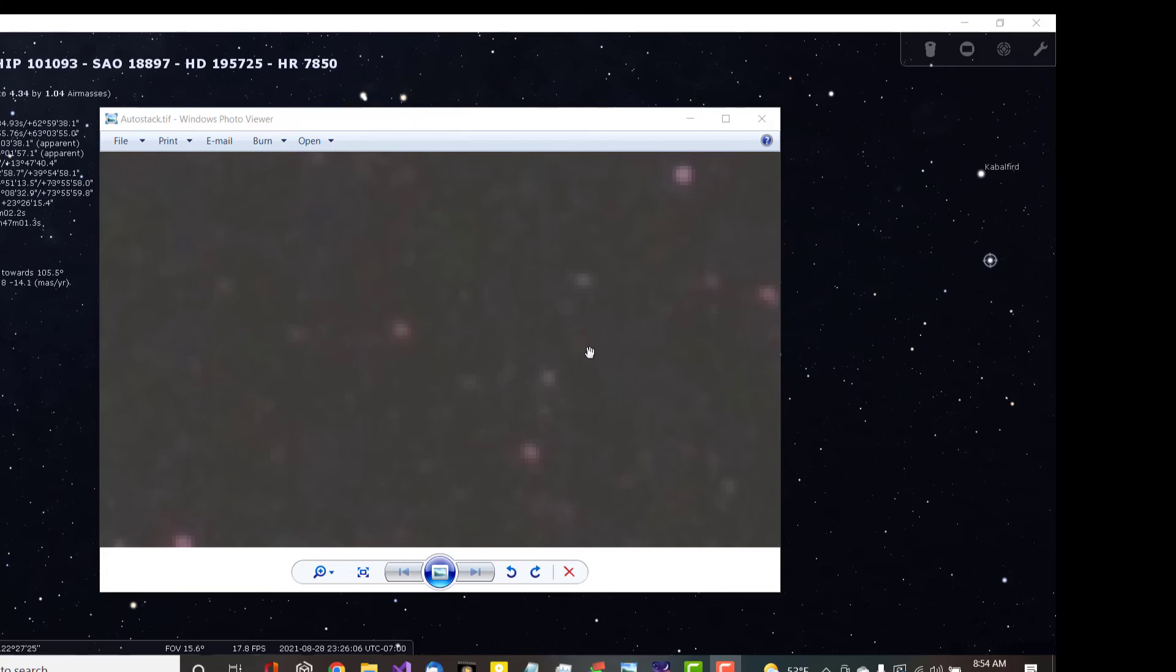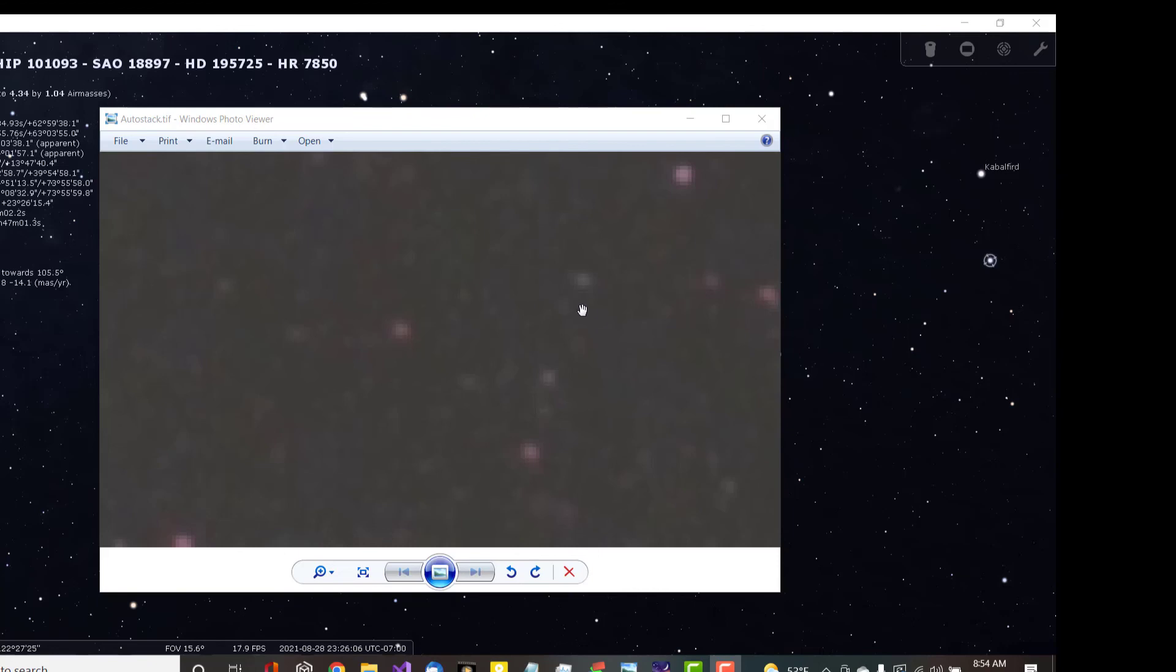I think this confirms the original supposition that I had made, is that this object is truly not visible, and it's not visible in visible light and it's also not visible in the near infrared light that this camera is sensitive to. Because if it was, I think we'd pick something up in this stacked image and we don't, other than that ghostly image of the few times that it did flash.